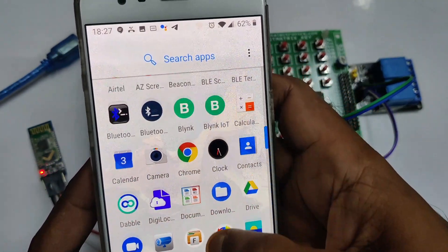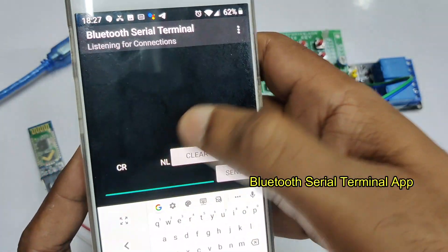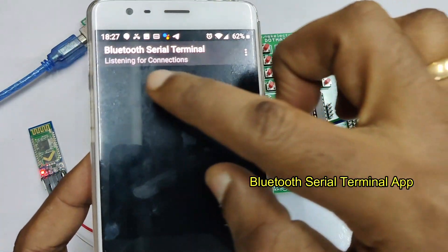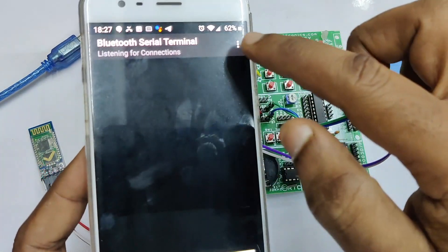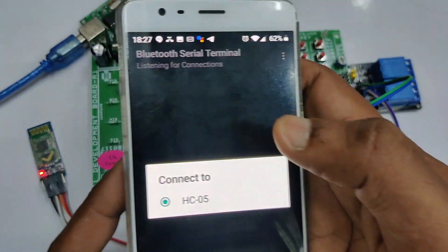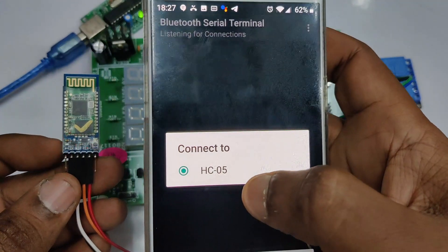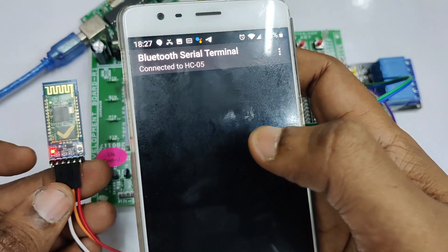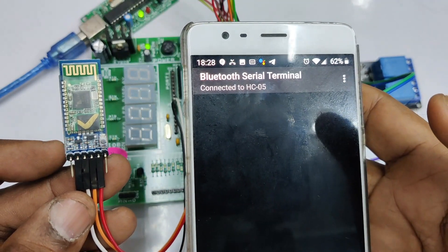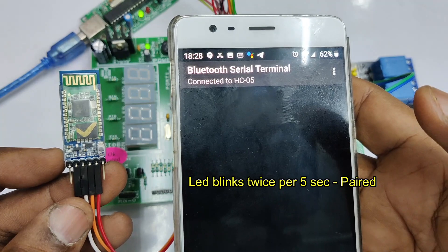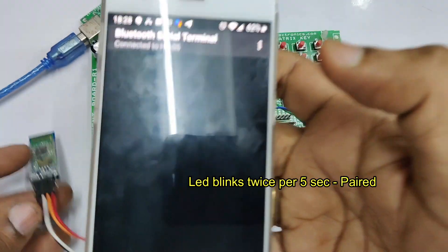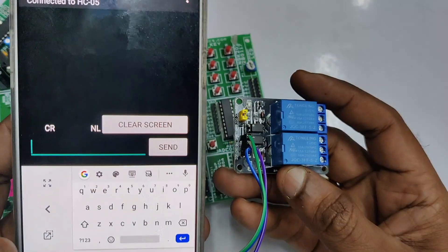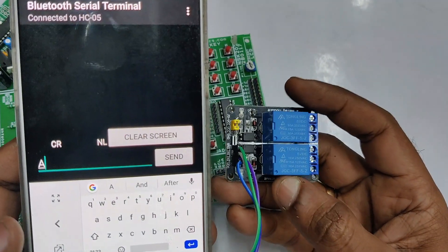Now we need one more application which is bluetooth serial terminal application. You can download it from the google play store. And open the bluetooth serial terminal and touch on connect. Select the HC05. It will show automatically HC05 which is previously paired. Now the HC05 has been connected to the bluetooth serial terminal. Now you can notice the status LED. It blinks twice per 5 seconds. That means it has been paired.